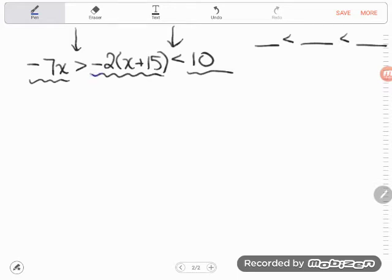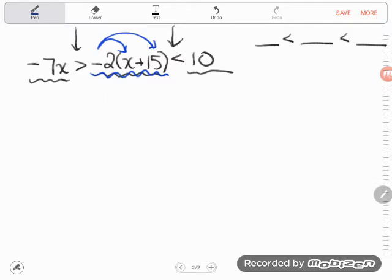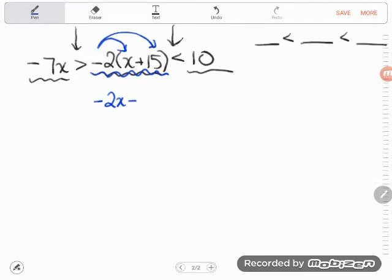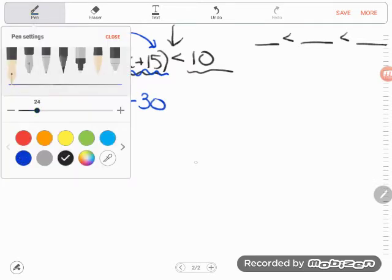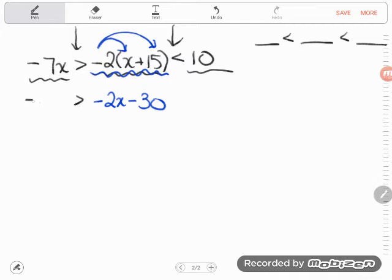I notice there's some simplifying I can do in the middle expression. These compound inequalities end up with three sides — three expressions in relationship to each other — and you can simplify any one of them. This is multiplication that passes out over parentheses: negative two times x is negative 2x, and negative two times positive 15 is negative 30. There's no work to do on the left or right hand sides, so I'll just drop those expressions.